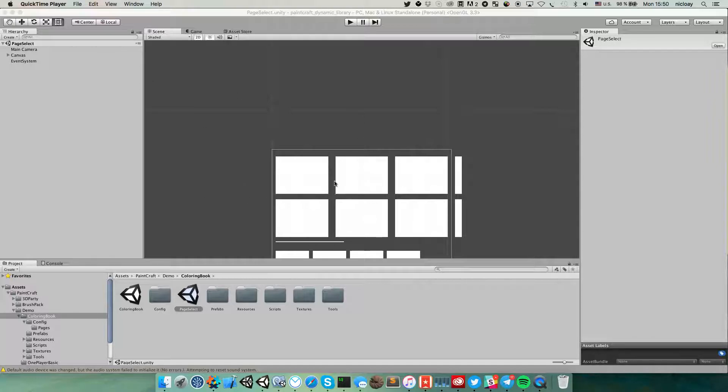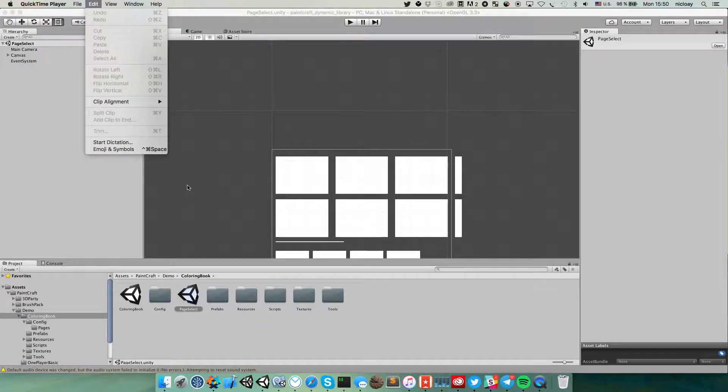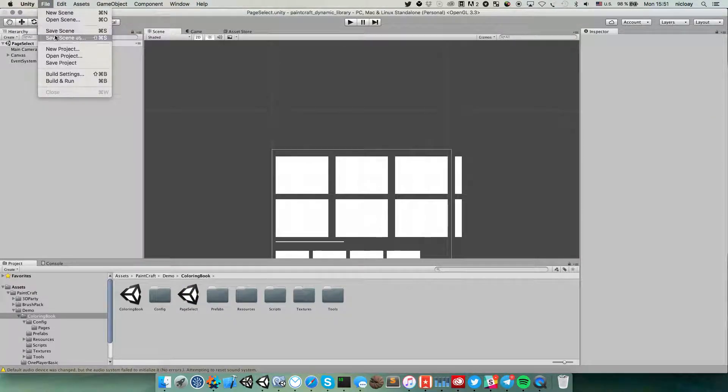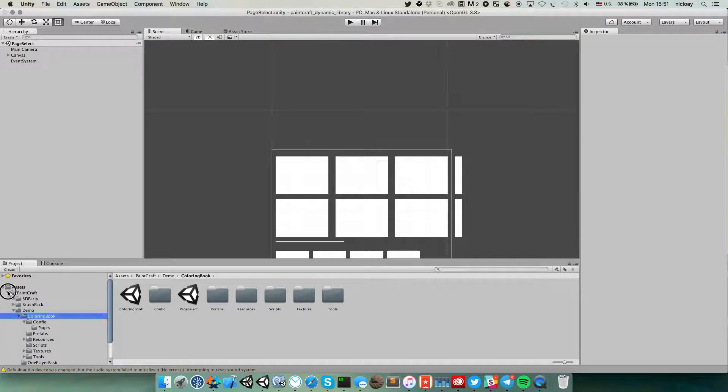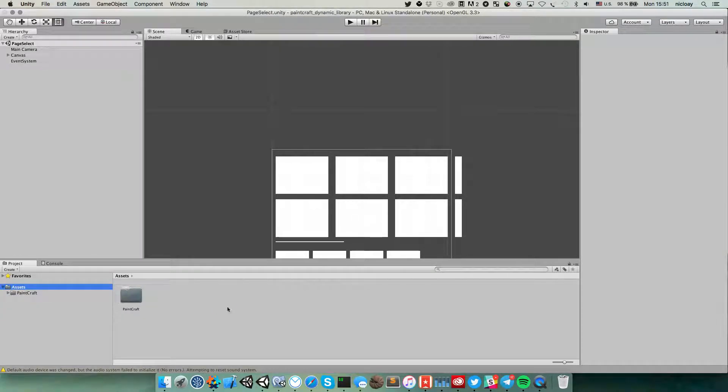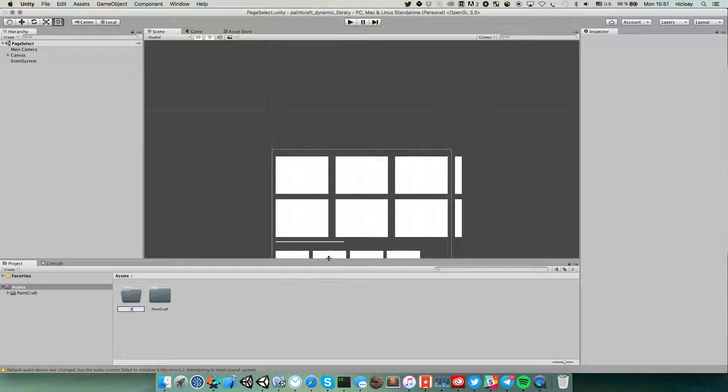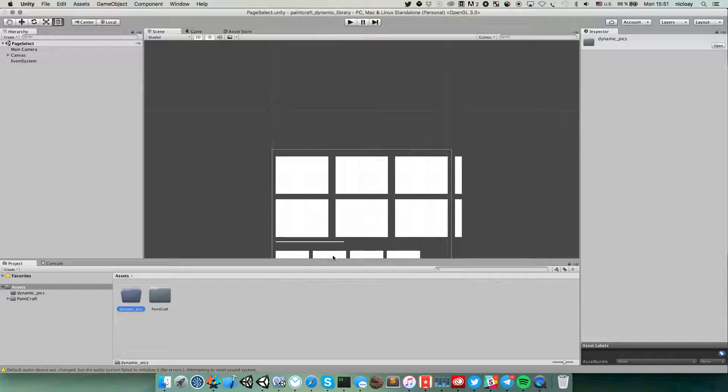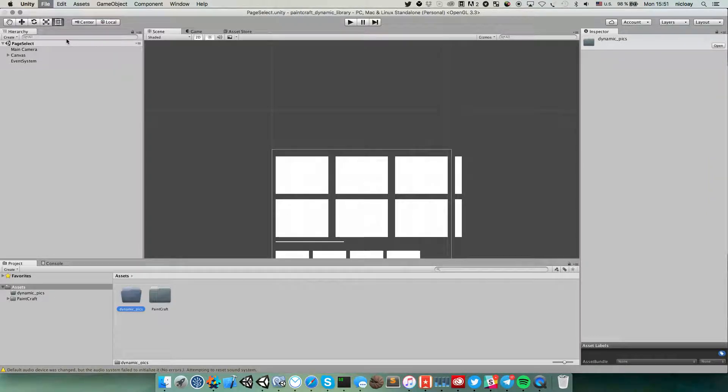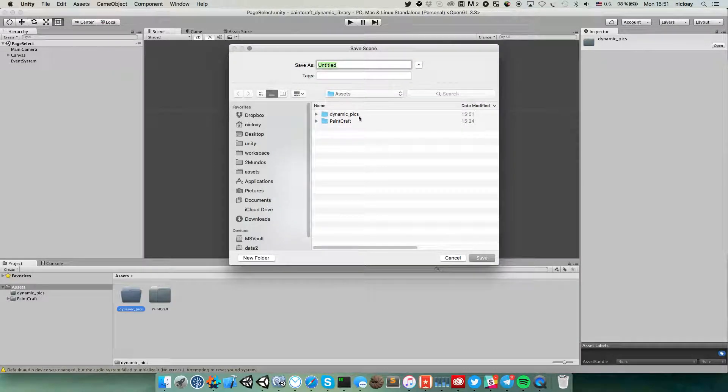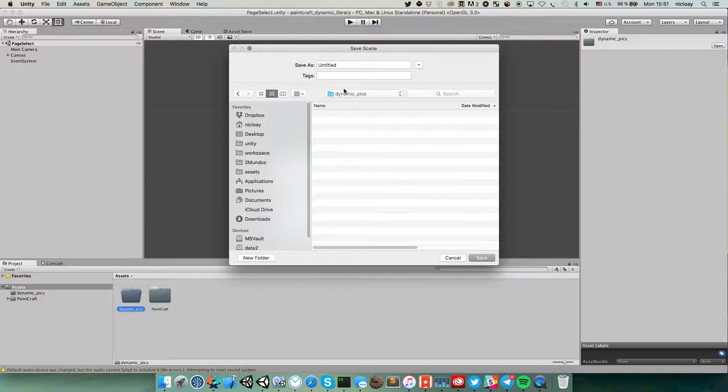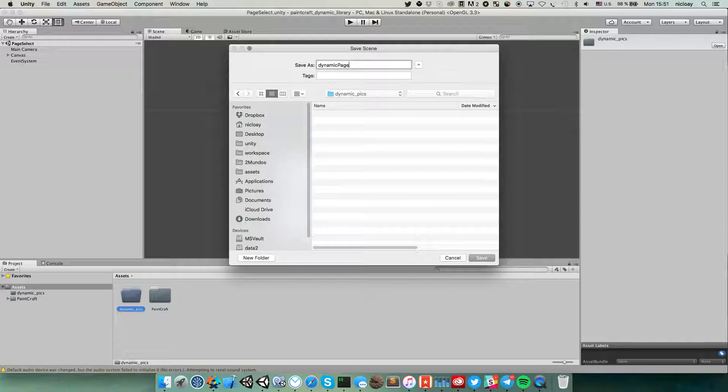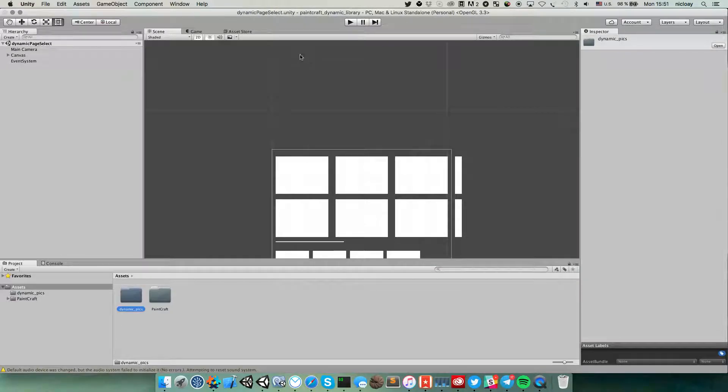I already opened this scene so let's save this scene with a different name. Create a new folder for this, and then file save scene as with a different name.